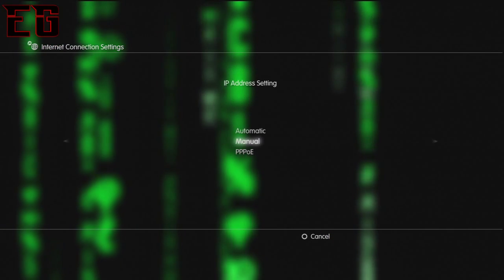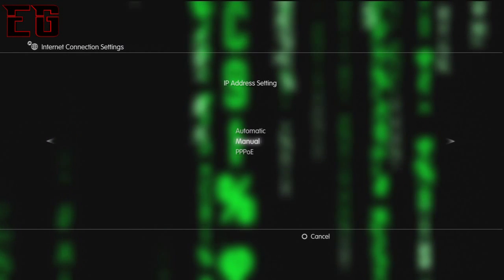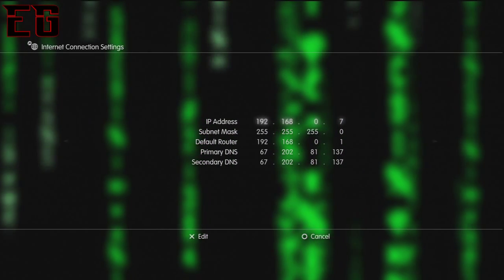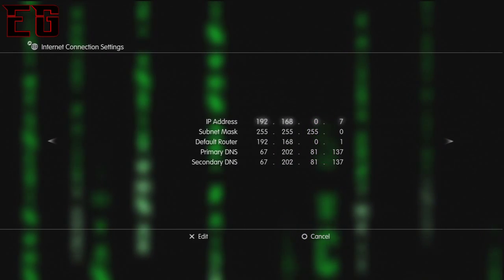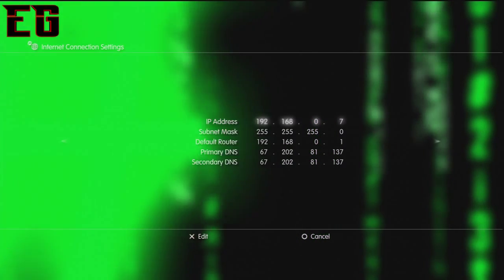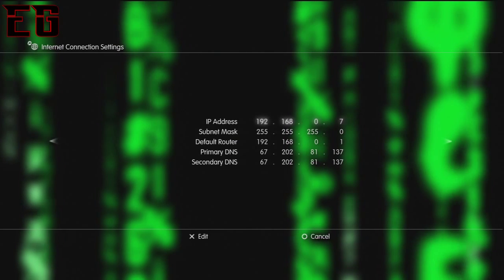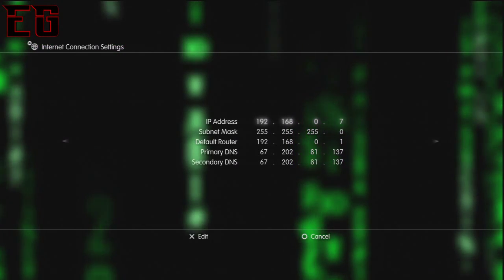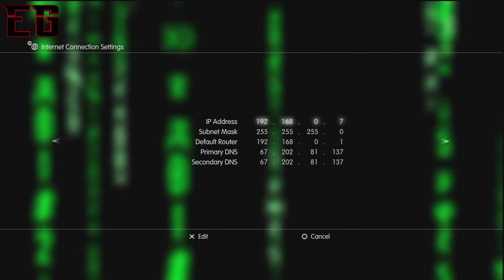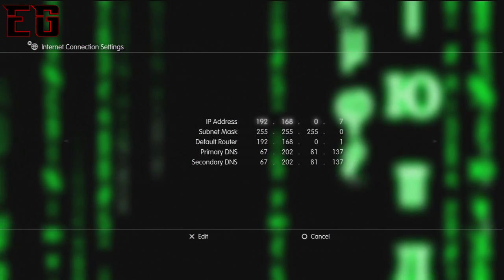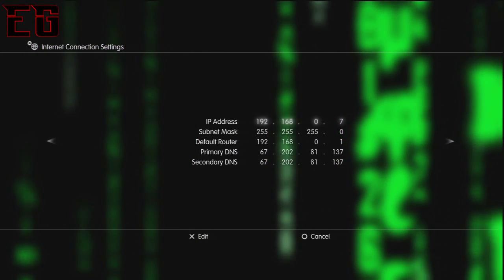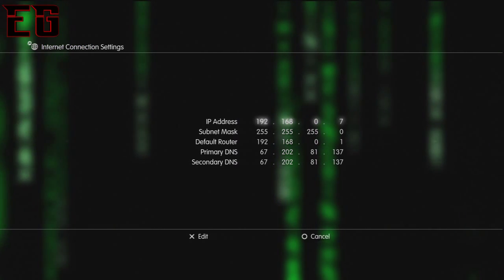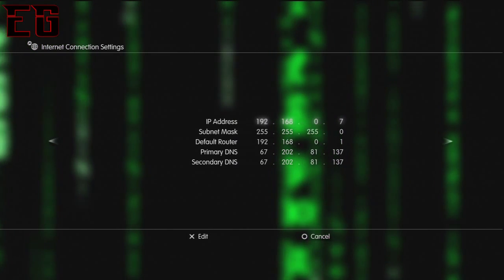This is the important part: you want to go into the IP address setting and go into manual. Now, there's a lot of numbers here but you just need to take note of the top one, that's the IP address. So you want to put 192.168.0 and then dot any number you can think of between 2 and 255. I give mine 7 because it's fairly unique.